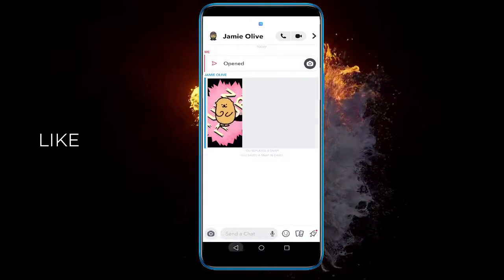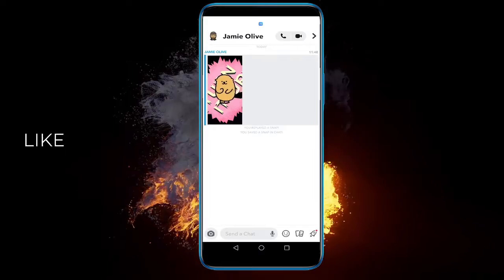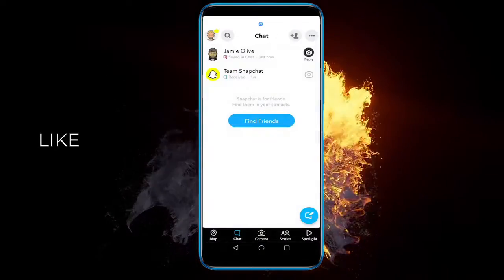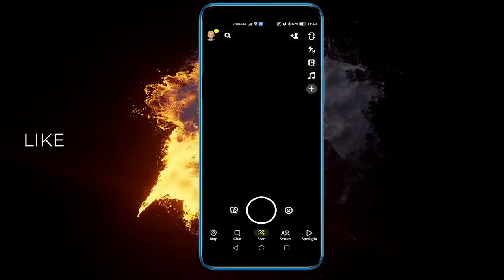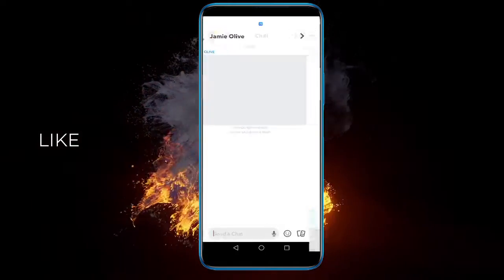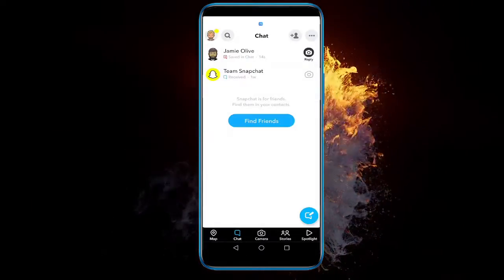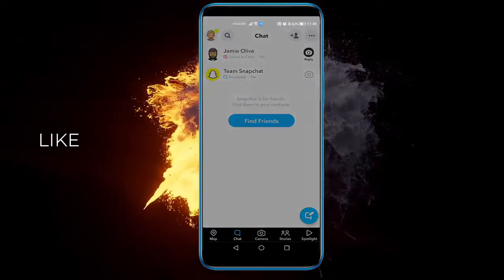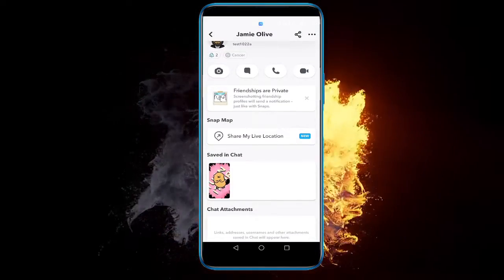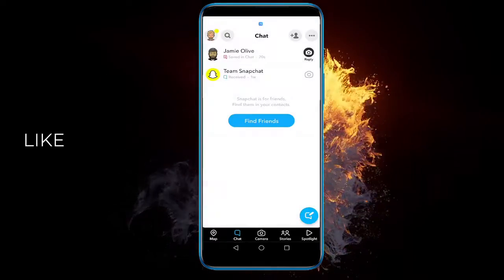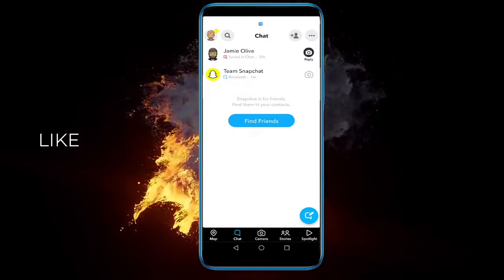Now you can see that it's saved in the chat, but if I scroll a bit out or go out, for example, I don't see it anymore. You can just click on the person's profile and see it's saved in the chat right here. And that's pretty much it. Hope this helped. See you next time and have a nice day.